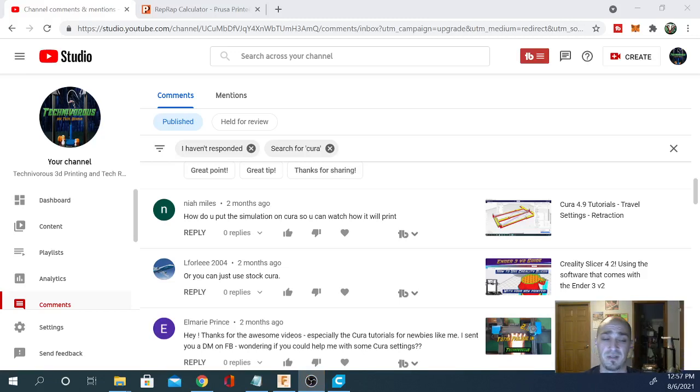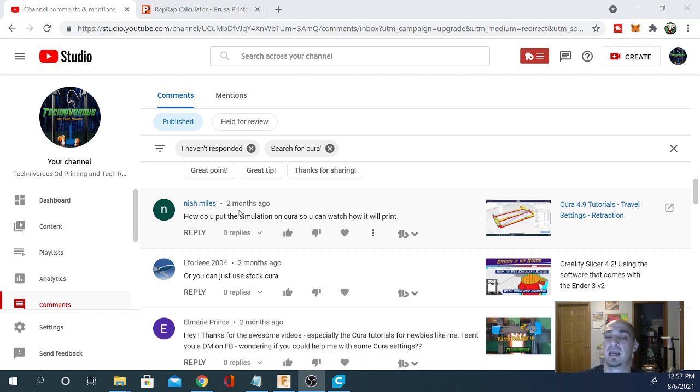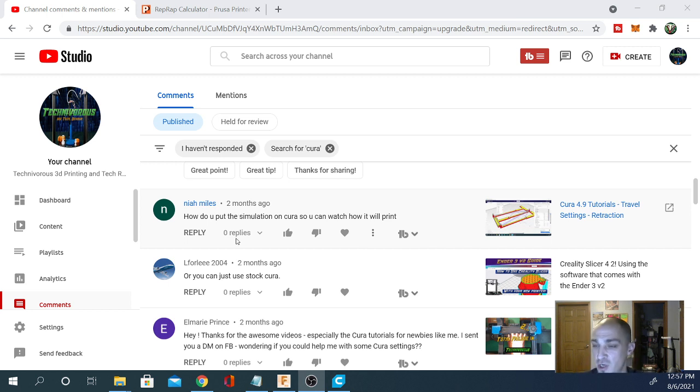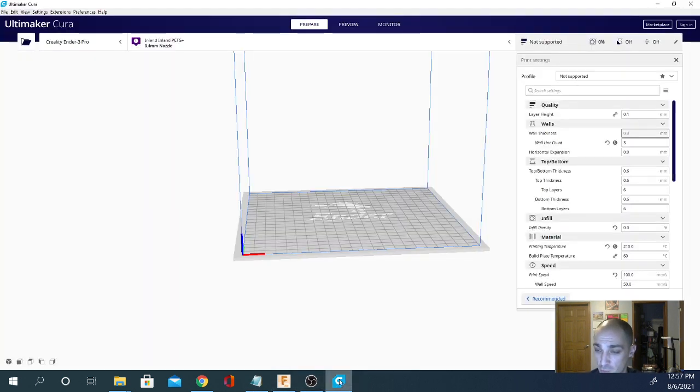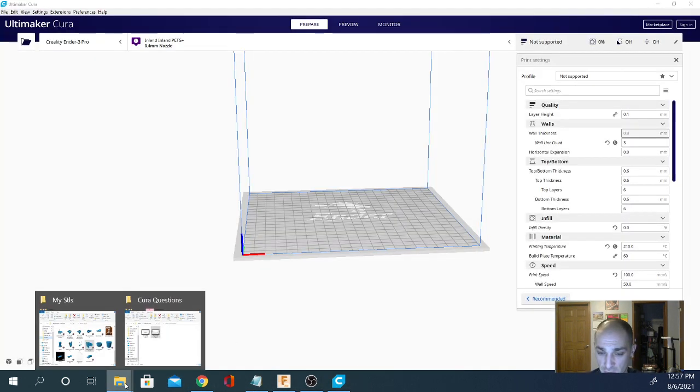Hey folks, TechNivers here. Today we are answering more of your Cura questions. Today we have a question from Niall Miles. How do you put the simulation on in Cura so you can watch how it will print? So we are going to show you how to do this real quick.